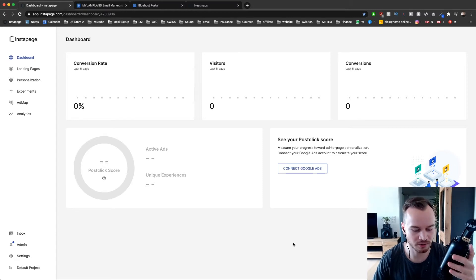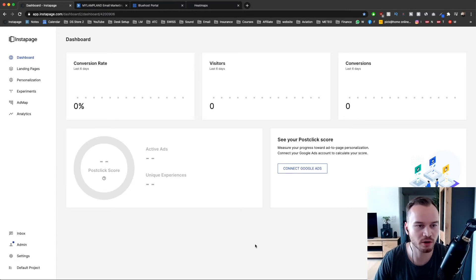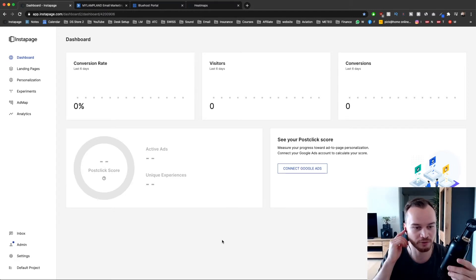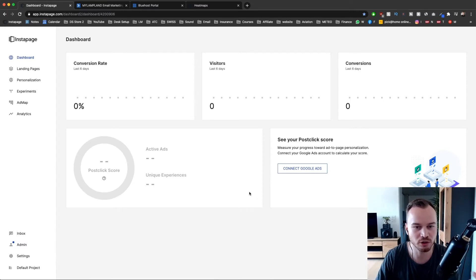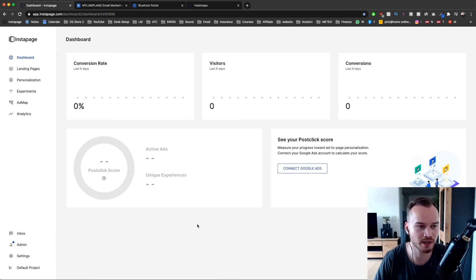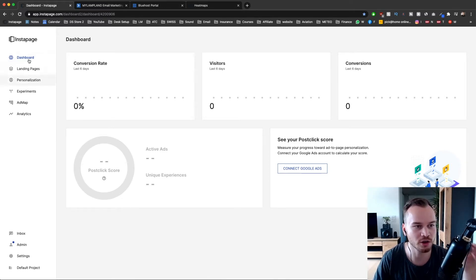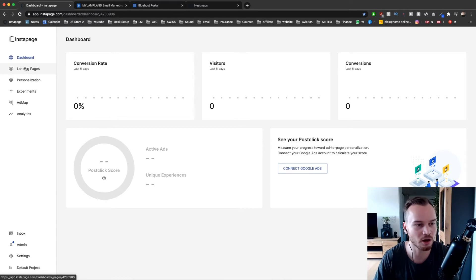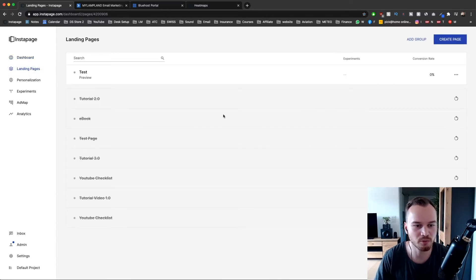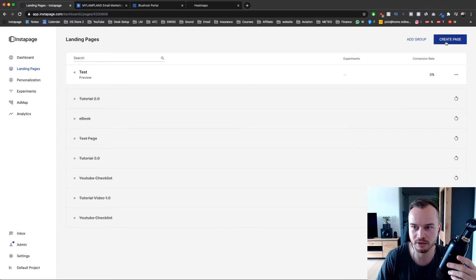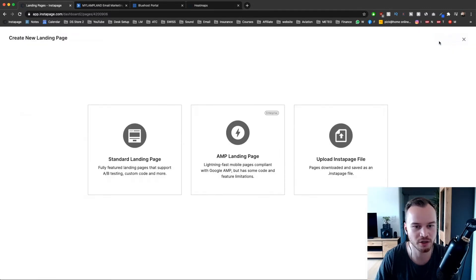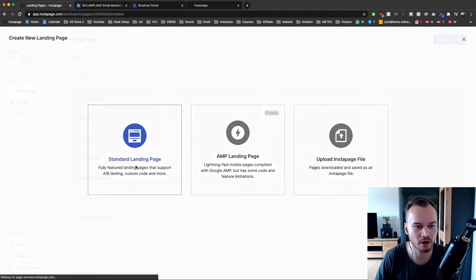I'm now logged into the dashboard of a new Instapage account that I've created for this tutorial, so this should look pretty similar to what you see when you create a new account. To go ahead and create our first landing page, we just go to the left side menu and click on landing pages. Then click on create page and then click on start landing page.